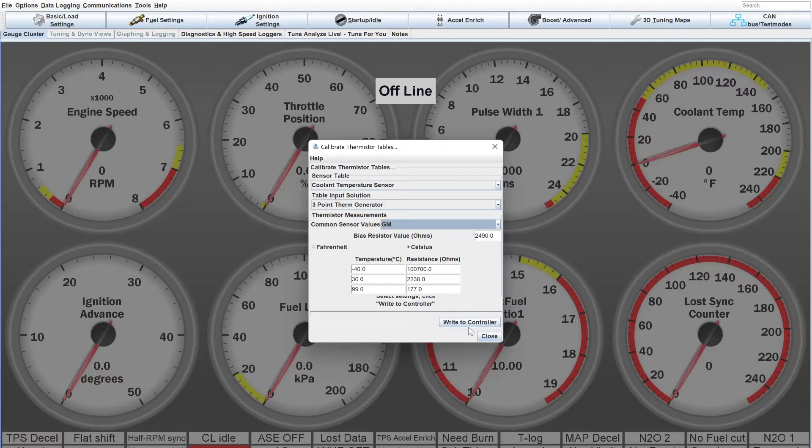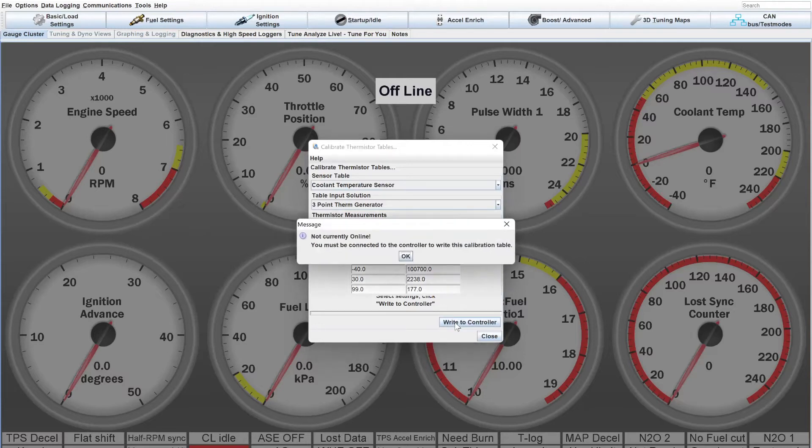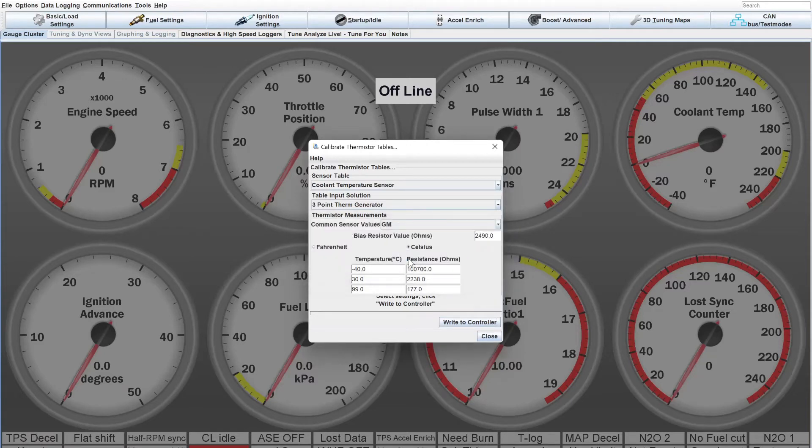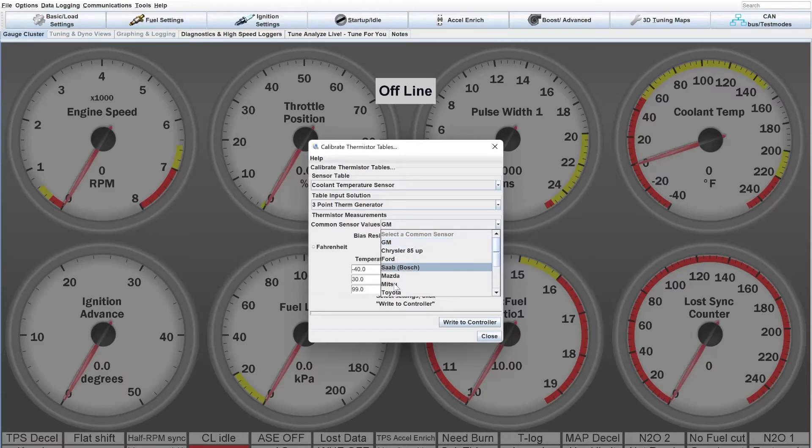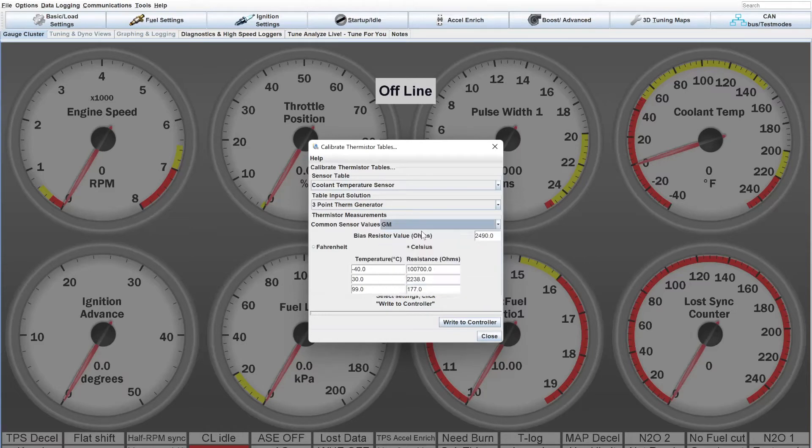And all you have to do after that is hit write to controller. I don't have the controller selected right now, but if you just click write to controller, it will send those values. And as long as you have the sensor that matches that, that's all you've got to do.